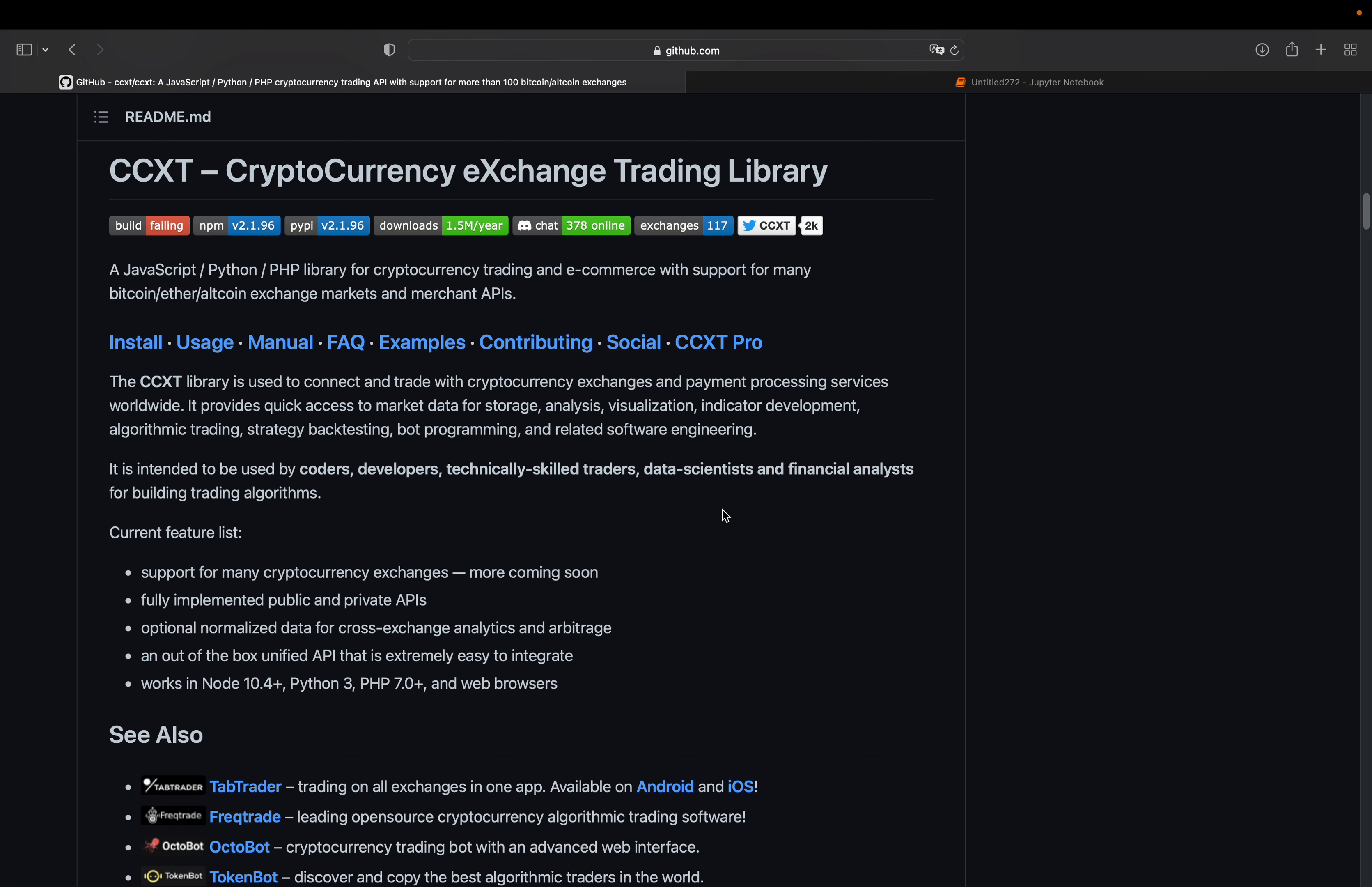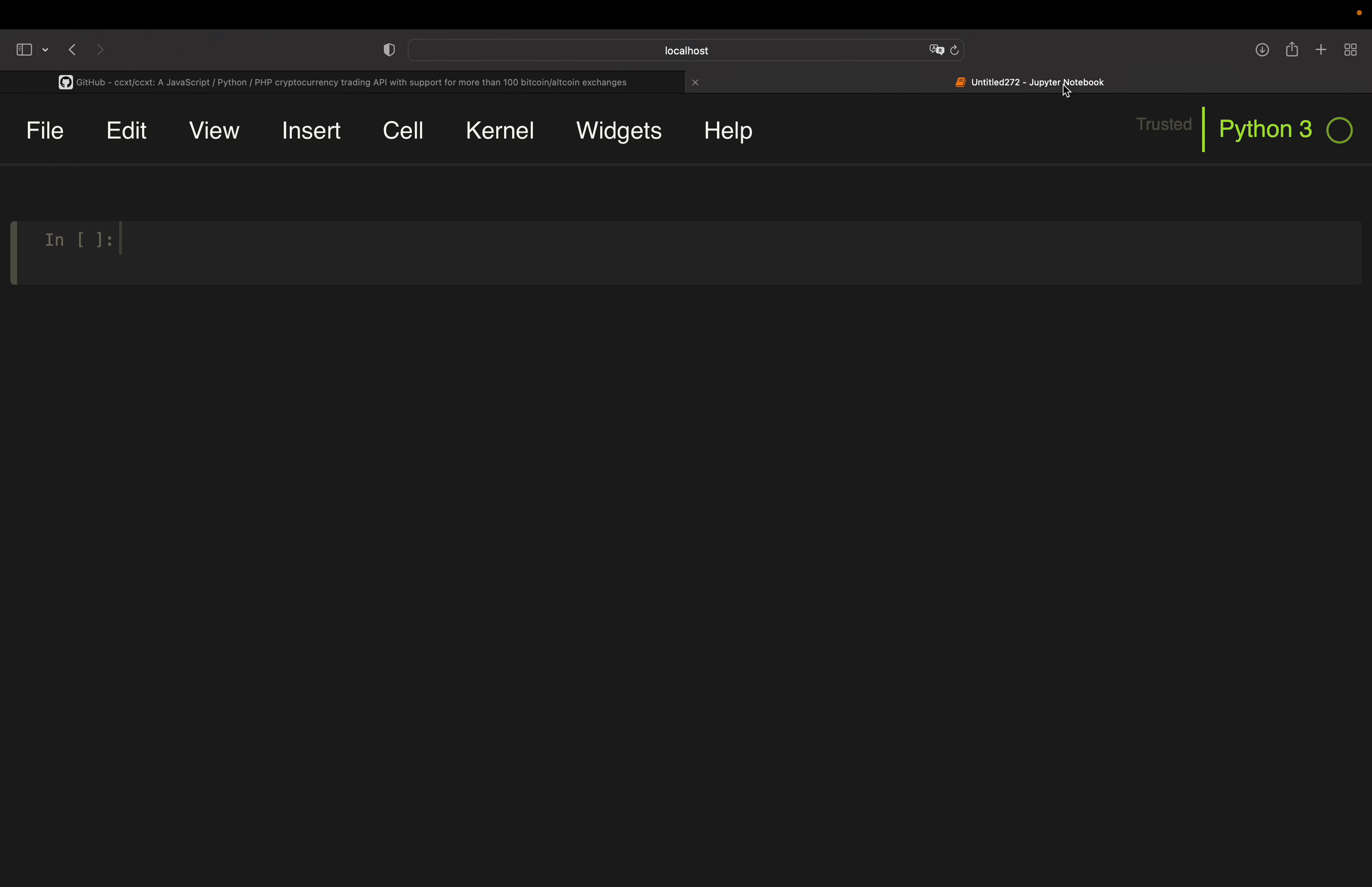Let's get started with installing the library and that's straightforward. You're just using pip install ccxt, let the installation run and afterwards import the library. And I'm also going to import pandas for data handling.